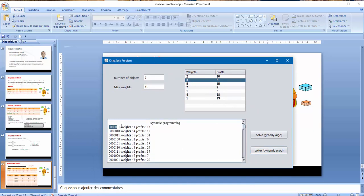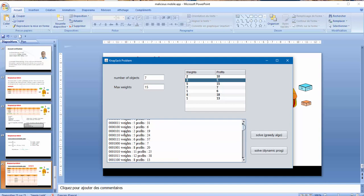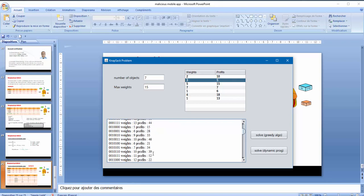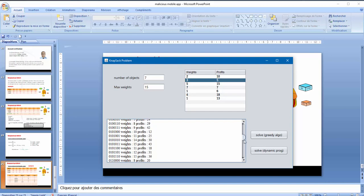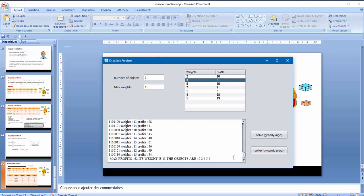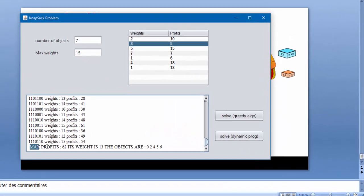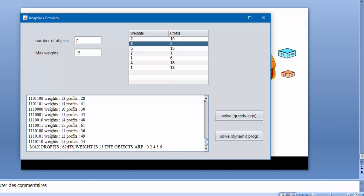So as we see, this is all possible cases. When I take the last object, this is the profit and this is its weight. So the program shows all weights which are less than or equals 15 as we see, and this is the best case: max profits.